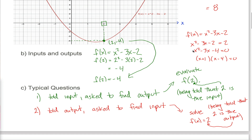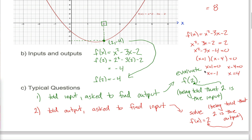Since something times something equals zero, one of the factors must be zero. So either x plus 1 equals 0, giving x equals negative 1, or x minus 4 equals 0, giving x equals positive 4. Two different answers — that's not weird, it just means there are two different inputs that lead to an output of 2. So the solution to f of x equals 2 is x equals negative 1 and x equals 4.